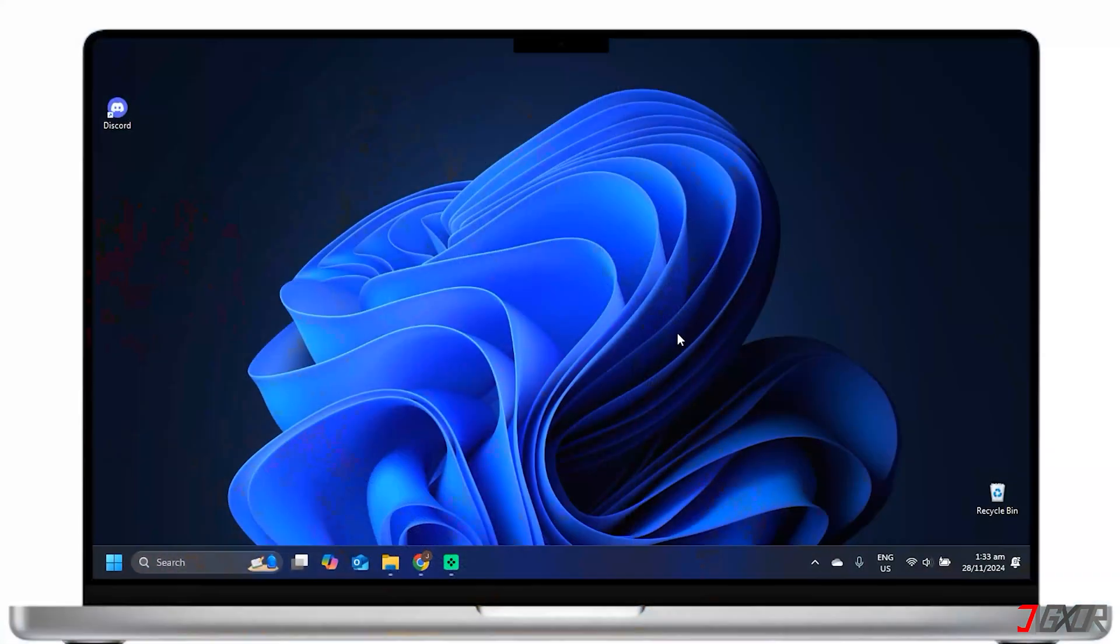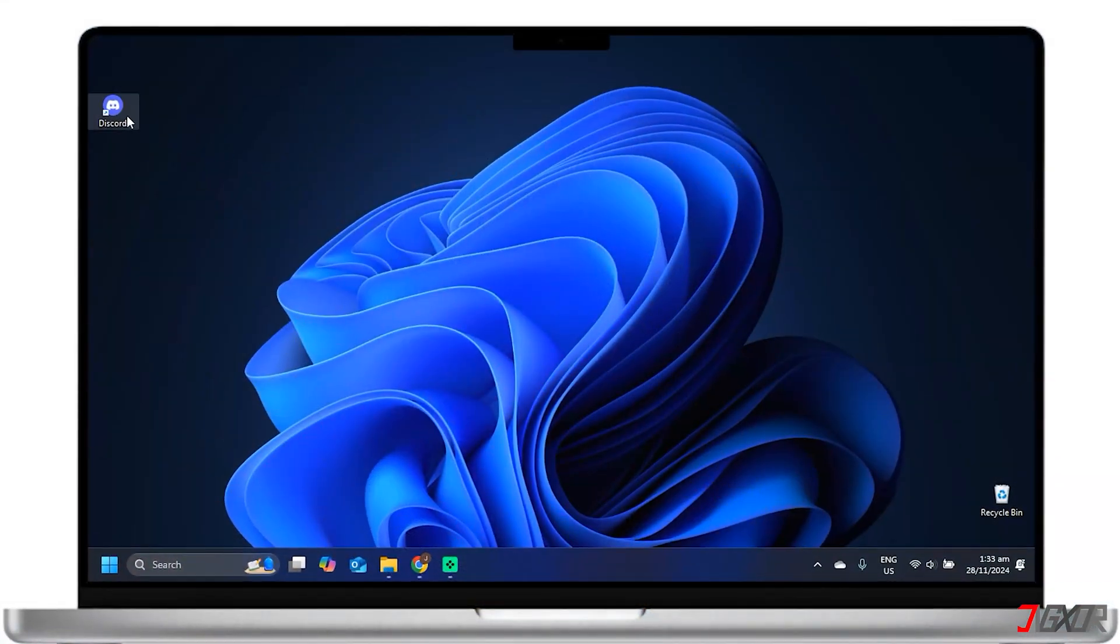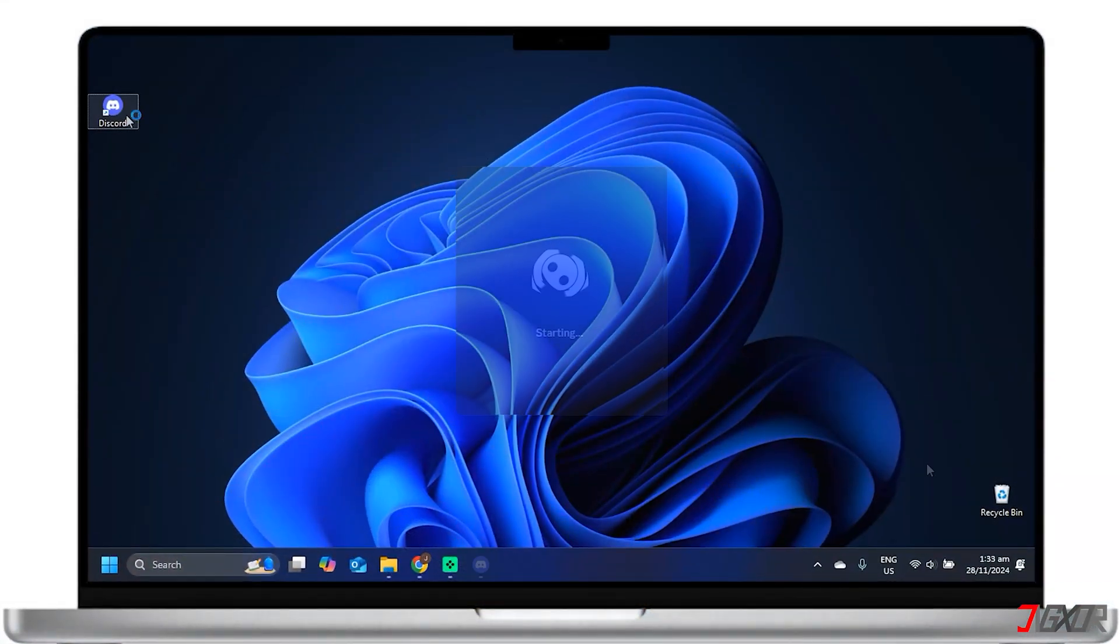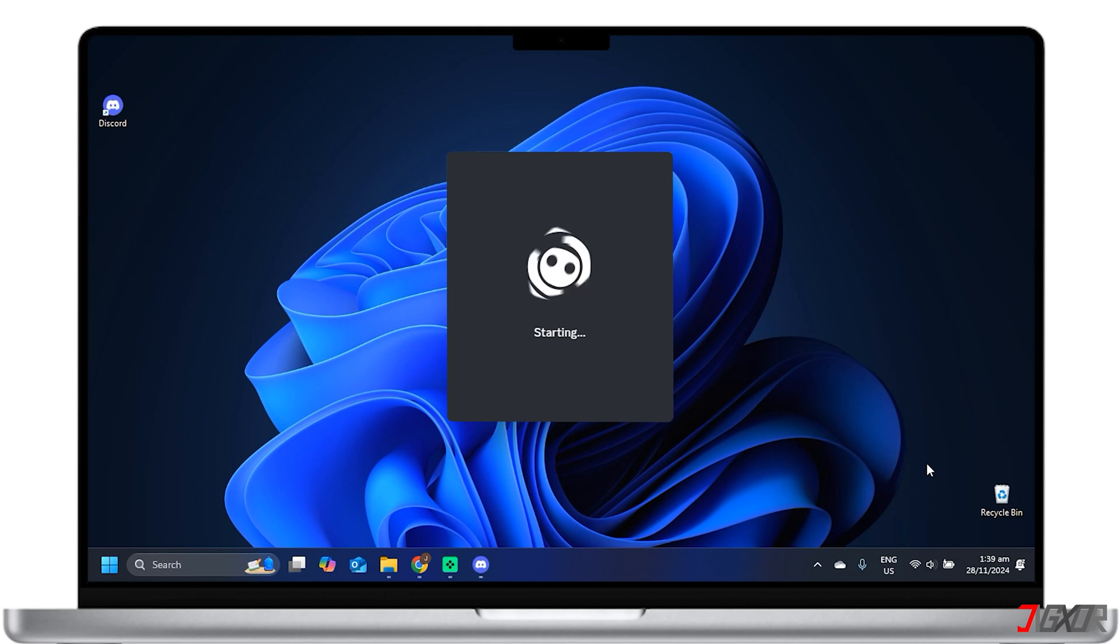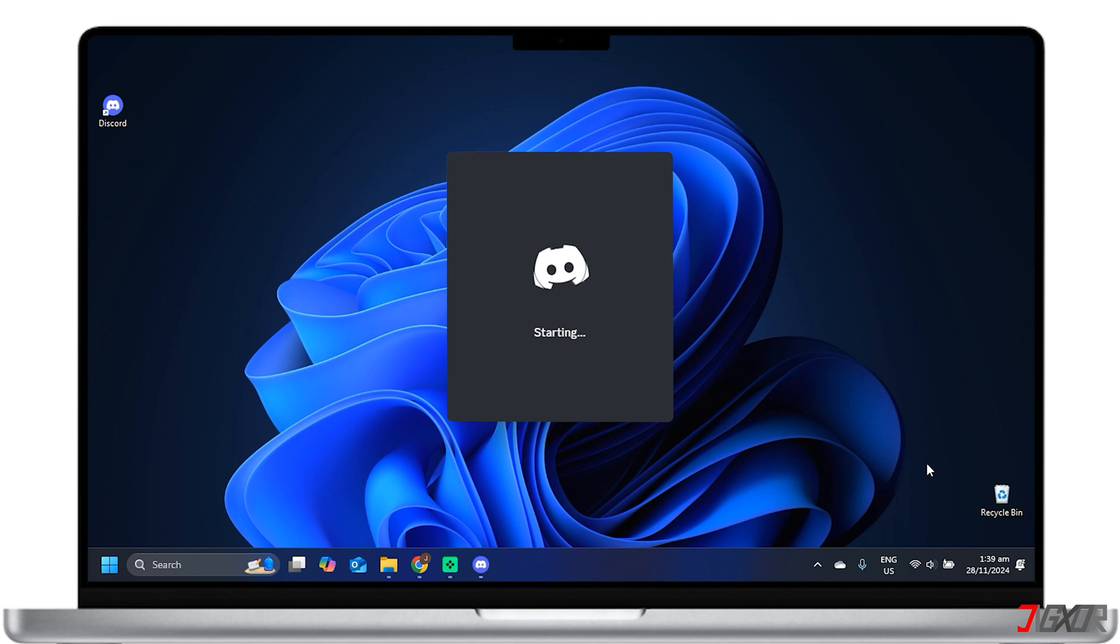Hey, what's up? Jigsir here. Is Discord refusing to load past the starting screen? In this video, I'll explain the common causes and provide effective solutions that worked for me to get your Discord app up and running again. Let's go!